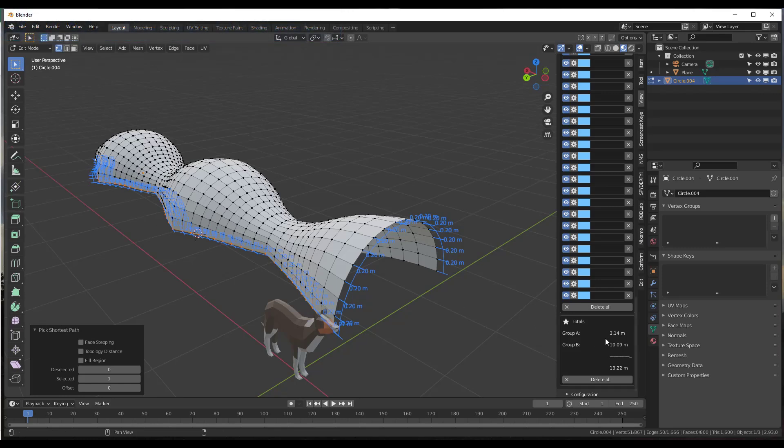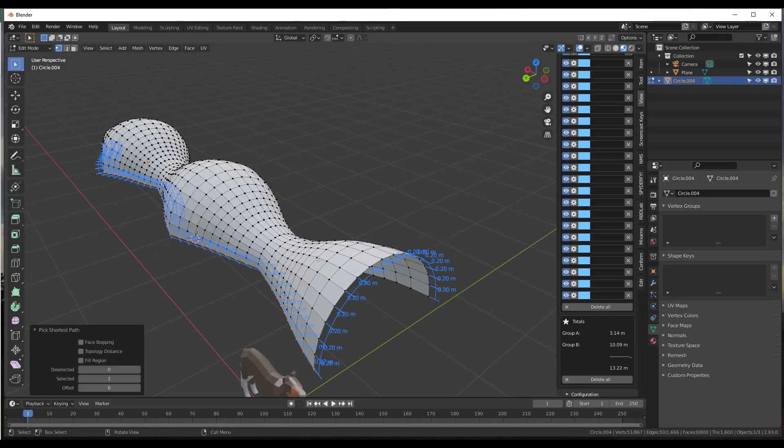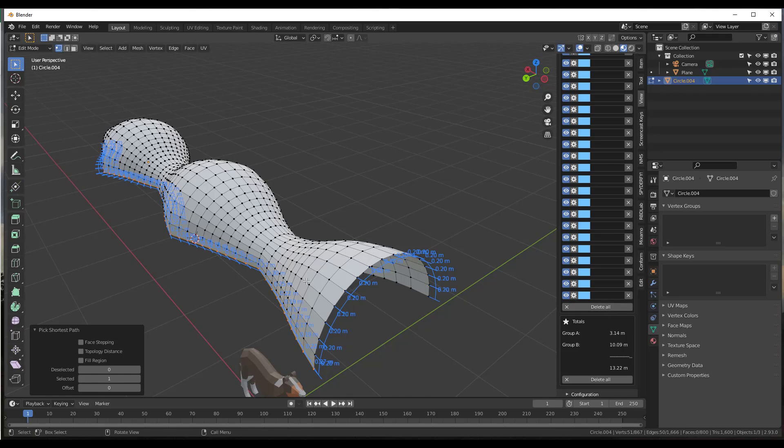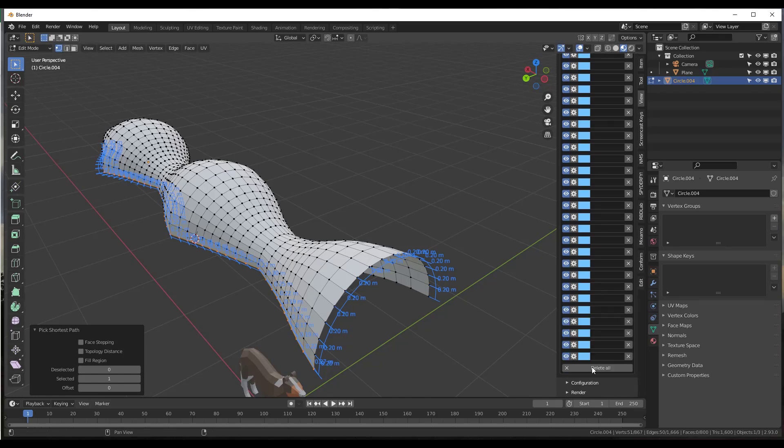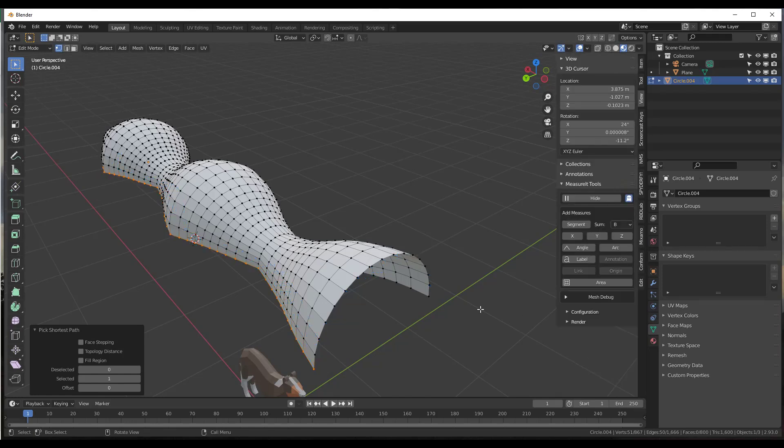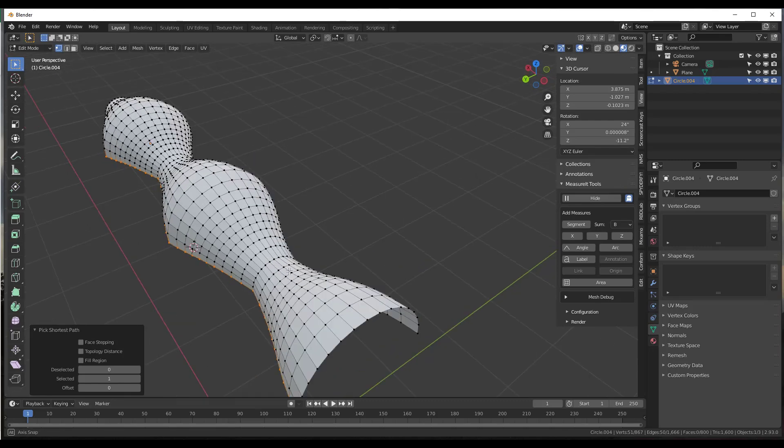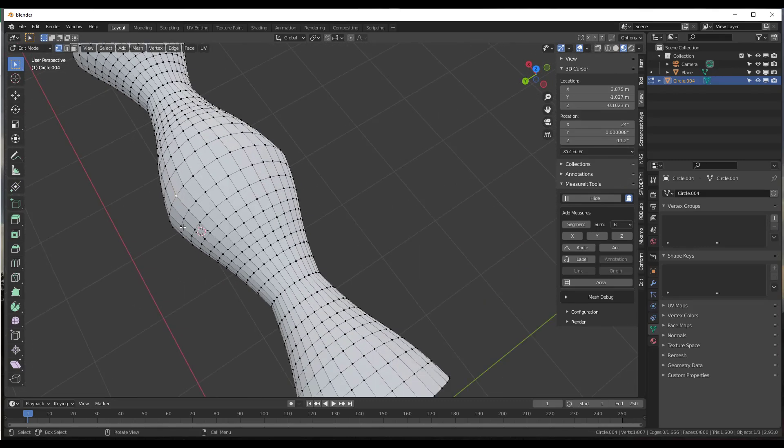So we can use this to quickly pick up totals of segment lengths inside of Blender. Once you're done with these, you could just delete them all. So you could just do a Delete All in order to get rid of them, but you can do the same thing for like multiple segment lengths.